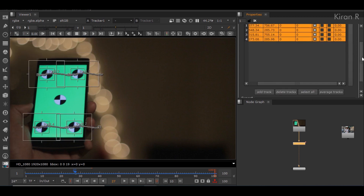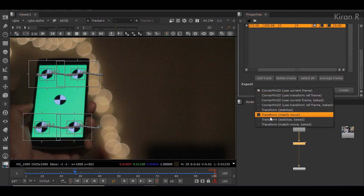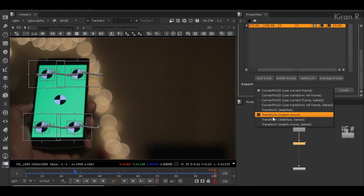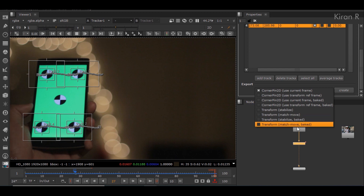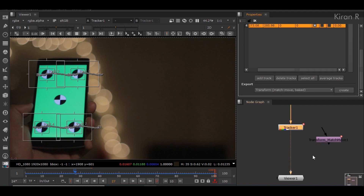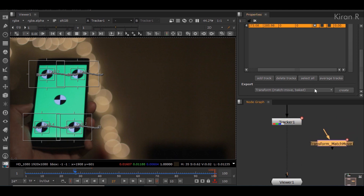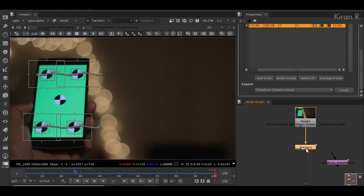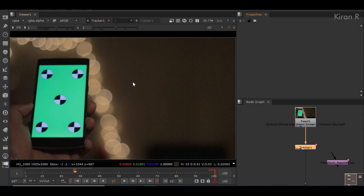I'll select all four tracks and export a node, which will be a match move. There are two options: transform match move and transform baked. The baked version comes as an independent node and the normal one comes as a connected node — that's the only difference. Once I click create, we'll get the transform match move. So now we have the tracker data, which is this match move node.